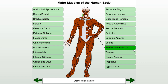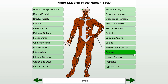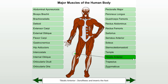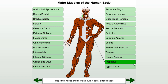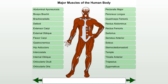Sternocleidomastoid. Temporalis. Tibialis anterior: dorsiflexes and inverts the foot. Trapezius: raises the shoulder and pulls it back, extends the head. Zygomaticus.